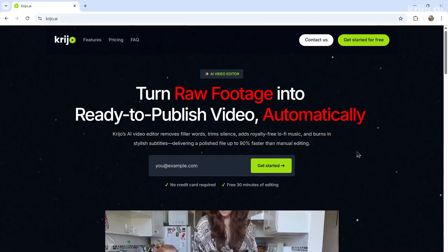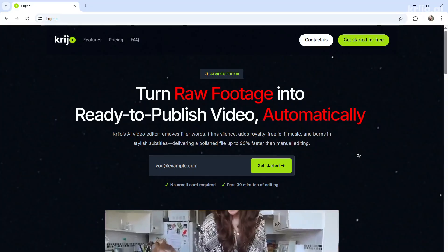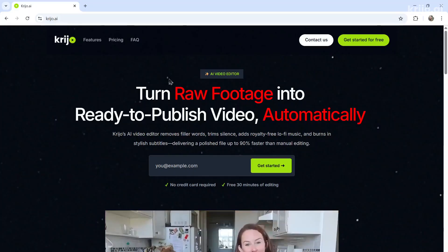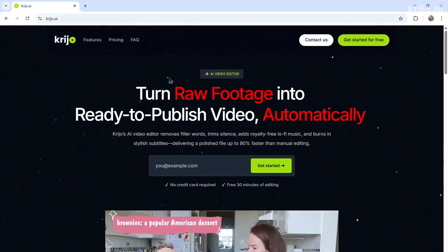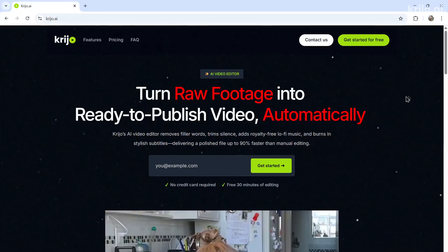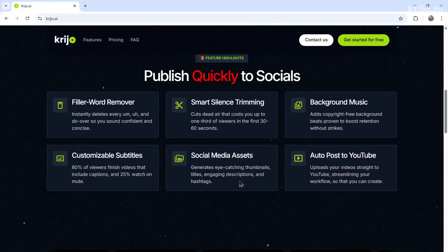If you want to see what's possible with ChatGPT coding, take a look at Creo dot AI spelled K-R-I-J-O dot AI. I'll leave a link in the description below. This AI video editor removes filler words, all of your duplicates and mistakes, it automatically edits out your silence.